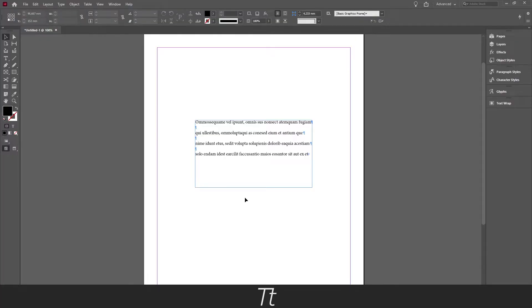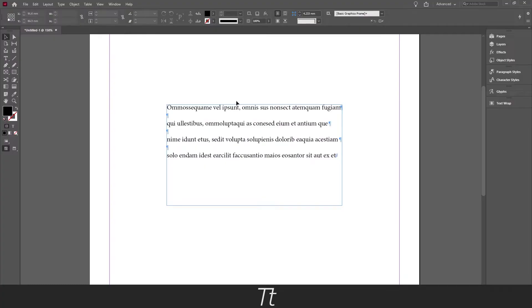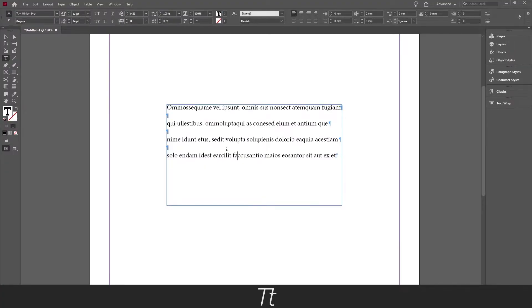As you can see I've created an InDesign document right here and I've created 4 lines of text. Let's say we actually want to add some bullet points to each of these text lines.